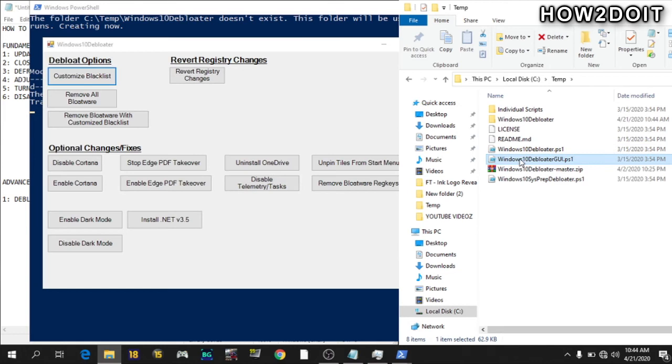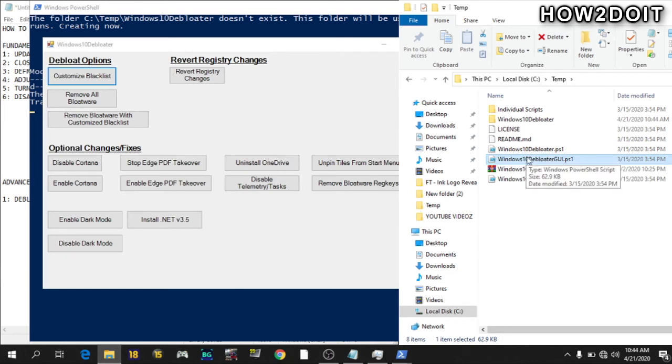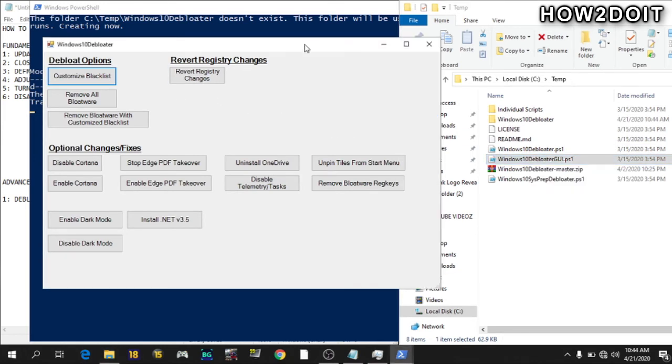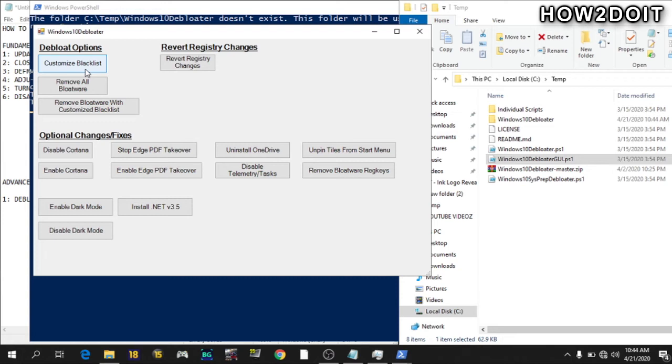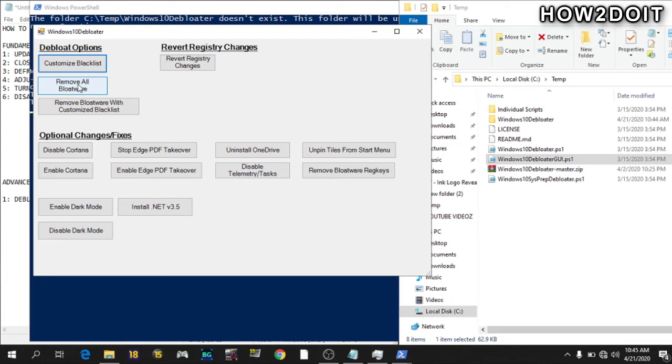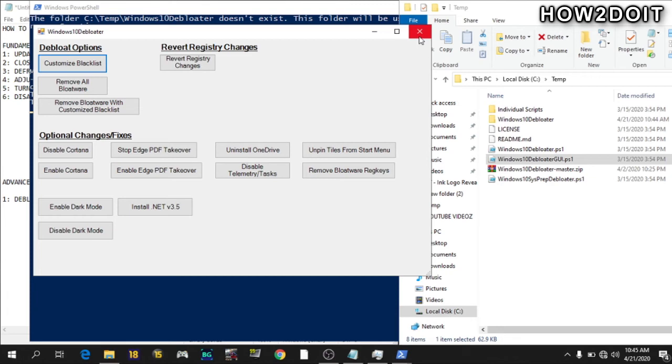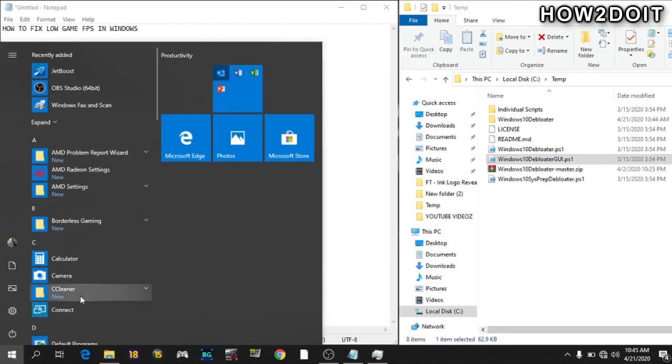This file. Sorry, I was too fast there. This file GUI de-bloat. So with this script, you can customize blacklist. You can remove all bloatware. You can remove bloatware with customized blacklist. Customized blacklist is useful if you intend to leave a default program whereby you don't want to remove all your bloatware. But I have already done this before, so I won't be doing it again. But if you're new to this, just go on to remove all bloatware and it will disable and uninstall all the default apps that come with Windows 10. As you can see, my start menu is as plain as possible. And this will increase your FPS.